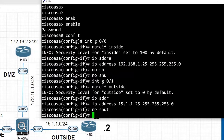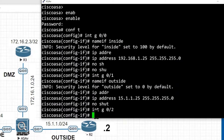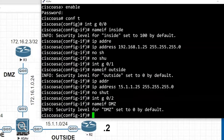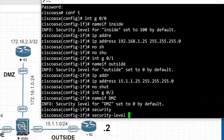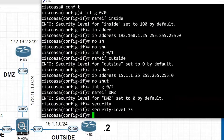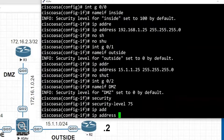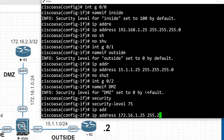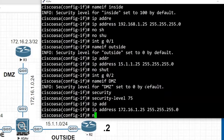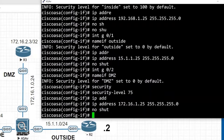Next we are going to configure interface g0/2, that is the DMZ interface. The security level automatically sets to 0, but for this lab I am going to assign it a custom security level of 75. The IP address from the topology is 172.16.1.25, subnet mask 255.255.255.0, and 'no shutdown'. Then I save these configurations.